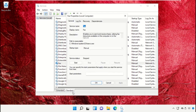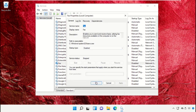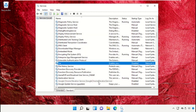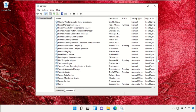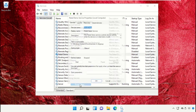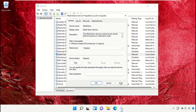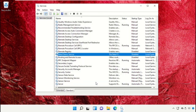Do the same process for Fax — open Properties and apply the changes. Once done, scroll down and disable the startup type of the next service as well.